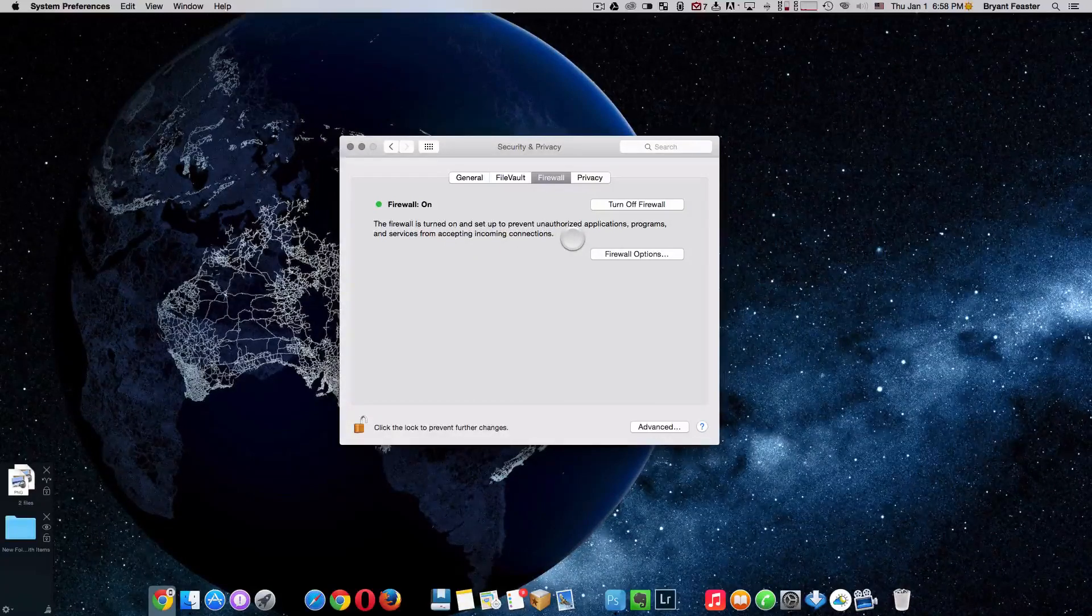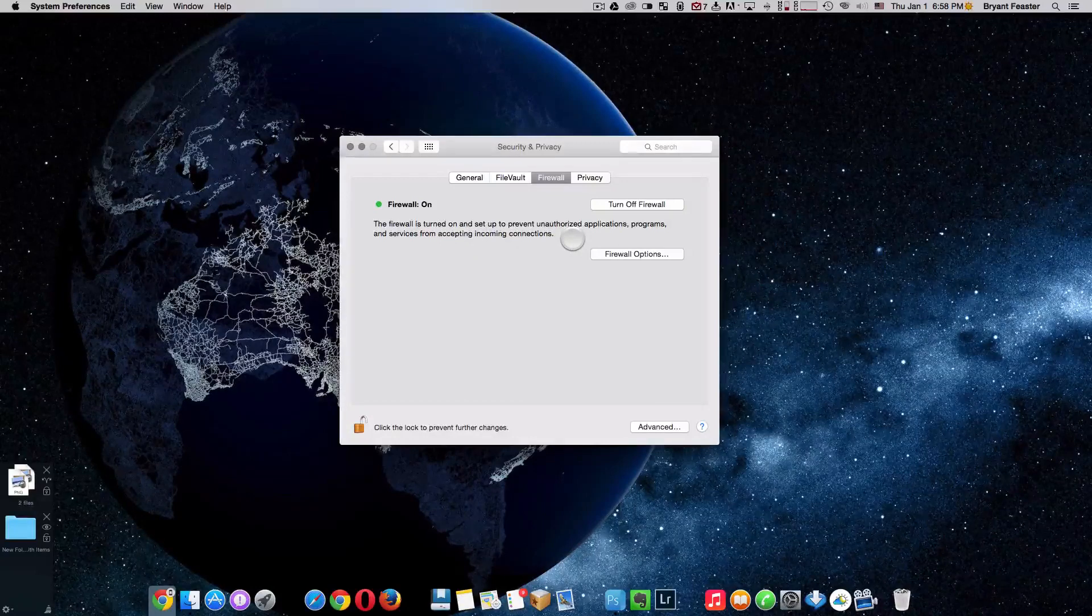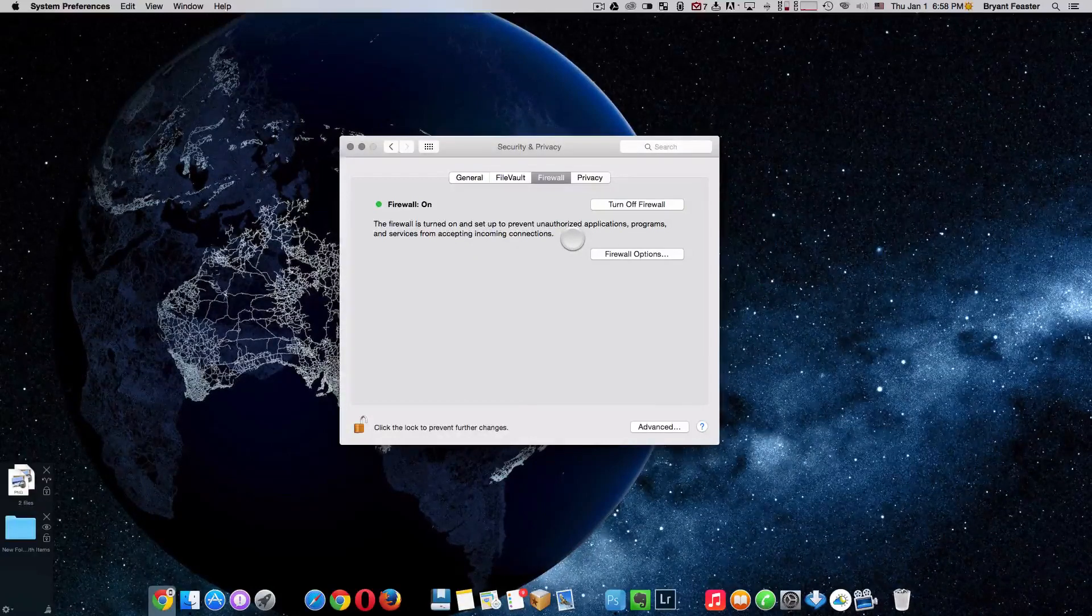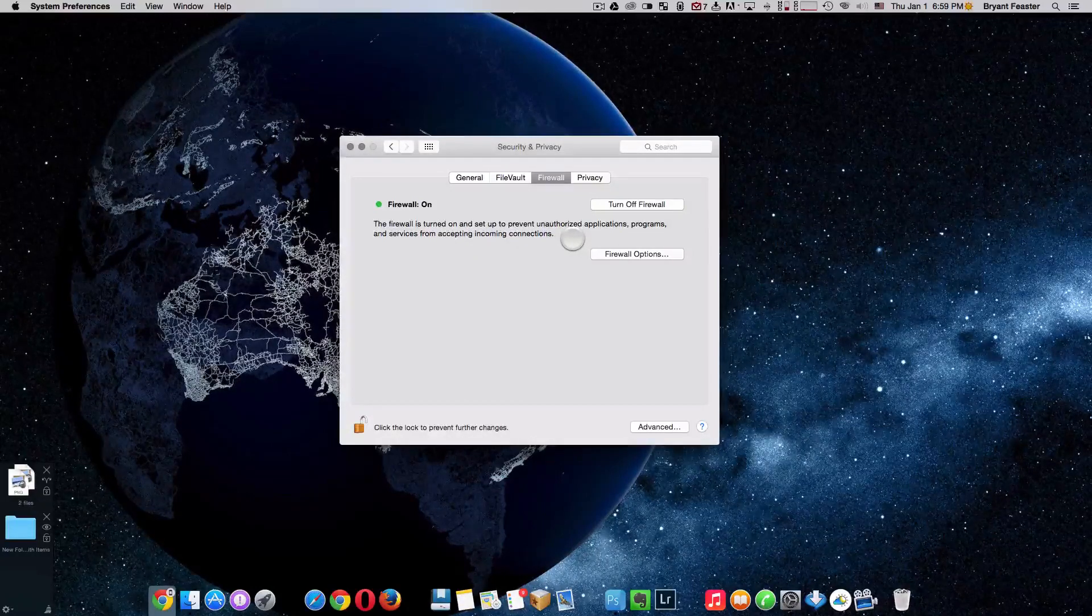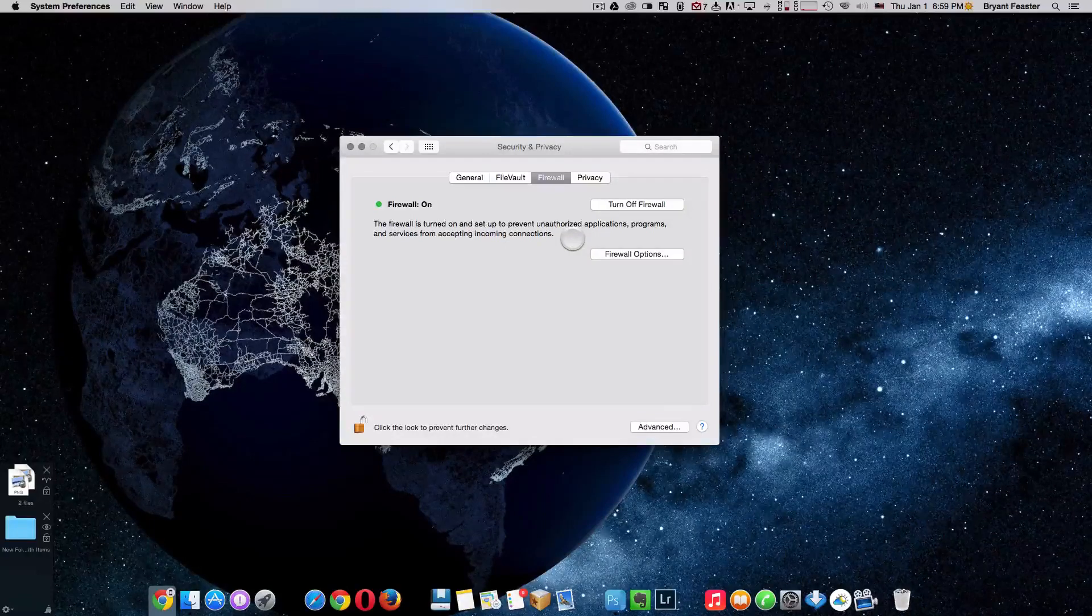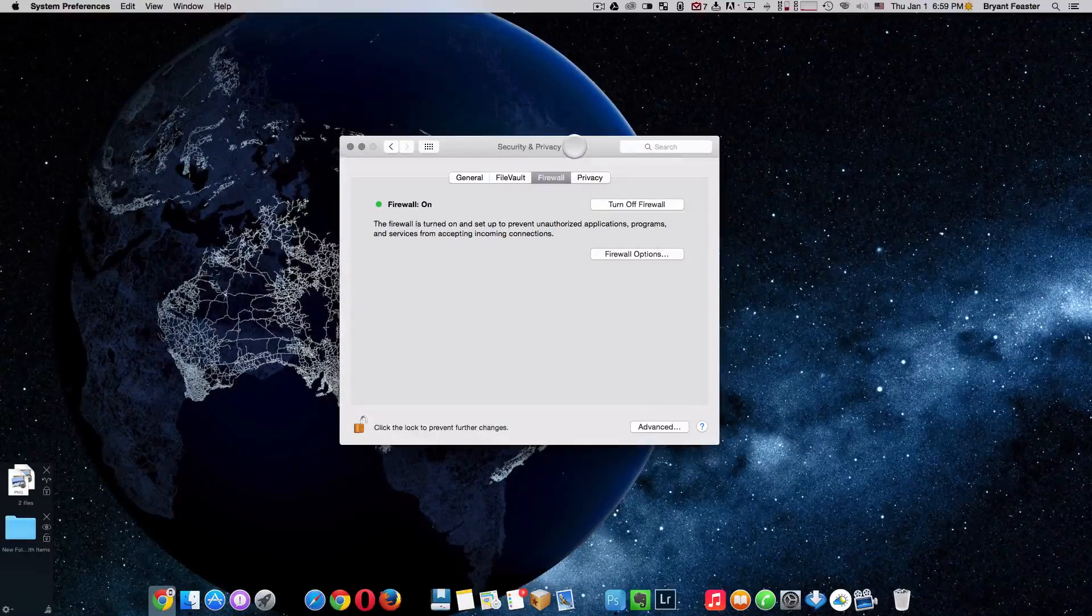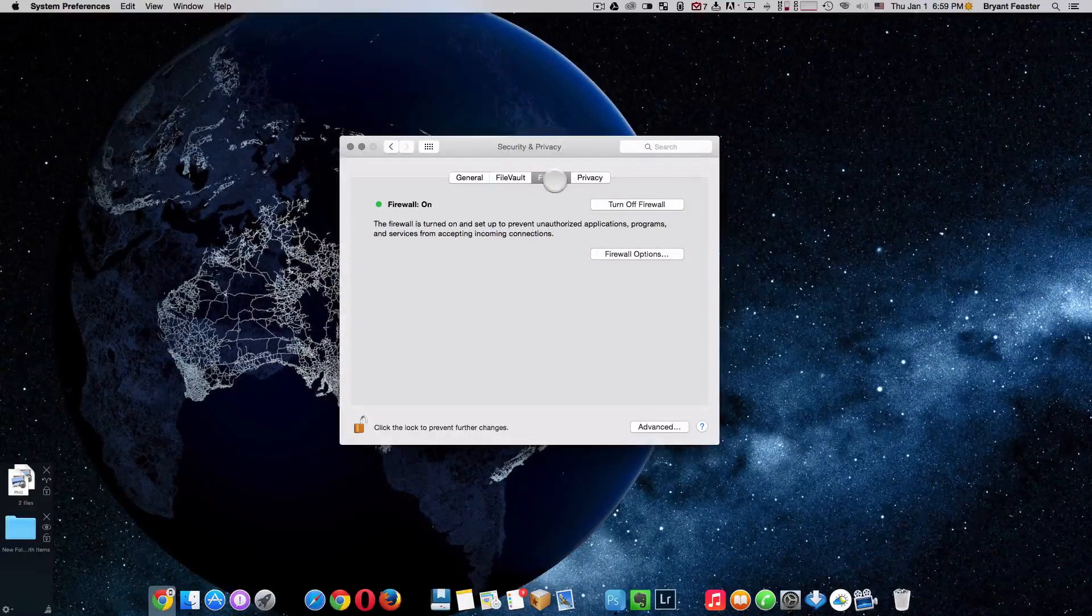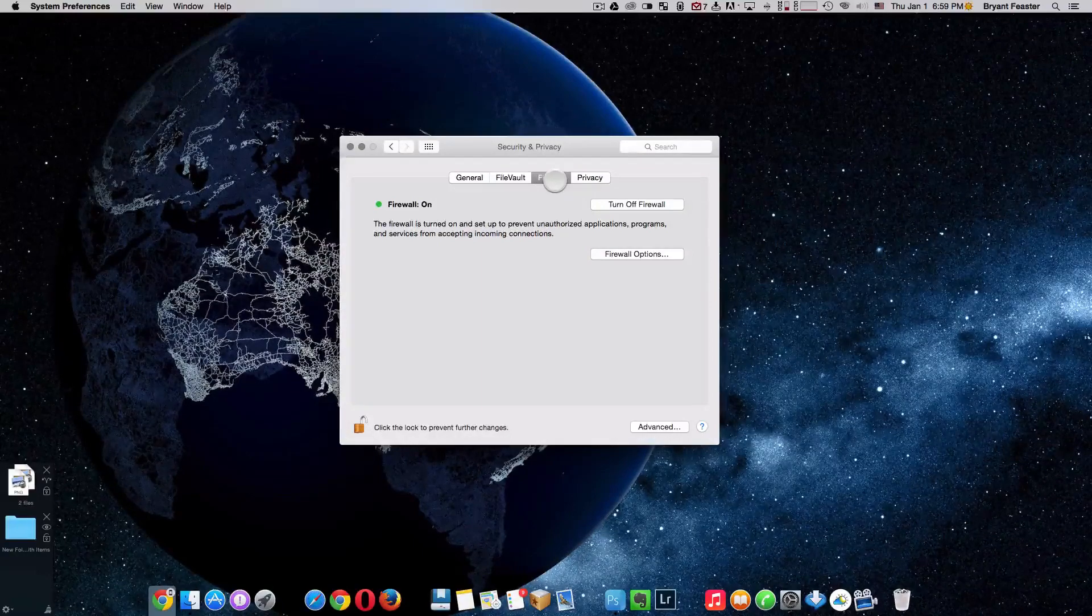You're just going to not allow your Mac to just have any incoming connection from any source to have access to your Mac or your applications. So just make sure that that option is turned on, not off.